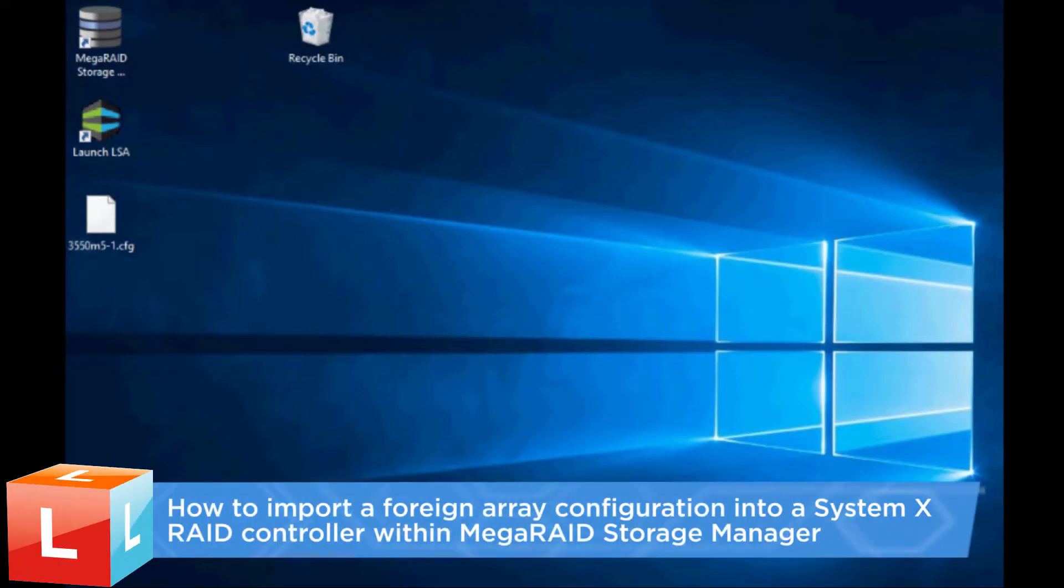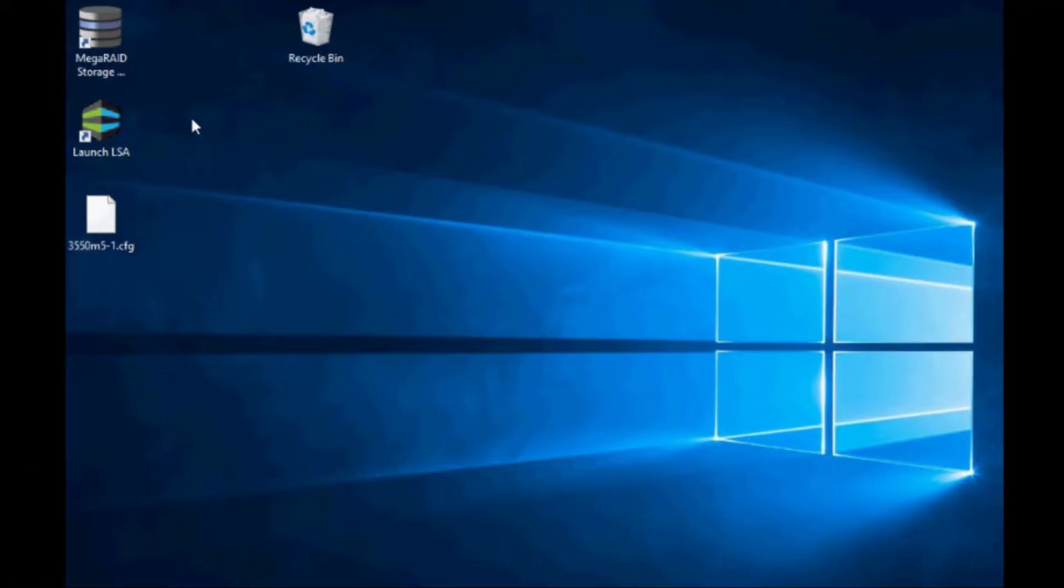This video introduces the procedure you should follow to import a foreign array configuration into a System X RAID controller using MegaRAID Storage Manager.